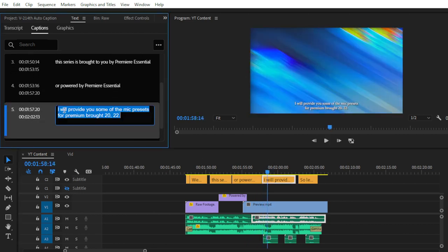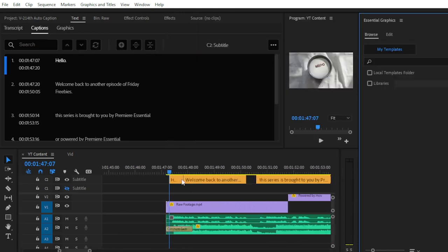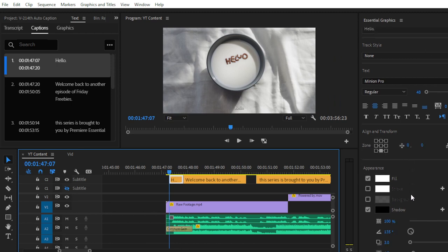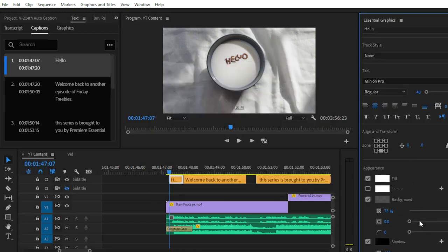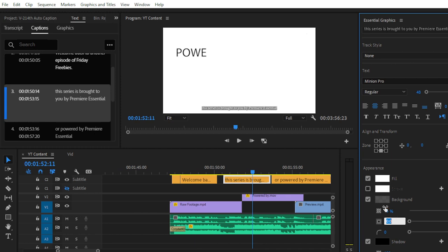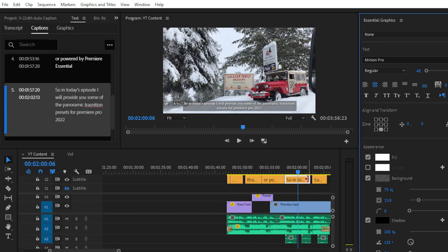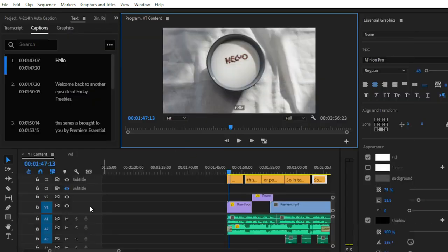If you want to decorate your captions — add a background, change the text color — simply open the Essential Graphics panel by going to Window and then Essential Graphics. Select the graphic layer, and from there you can change the text color or add a background. I have now added a background to the captions and you can modify your text styling using the Essential Graphics panel.